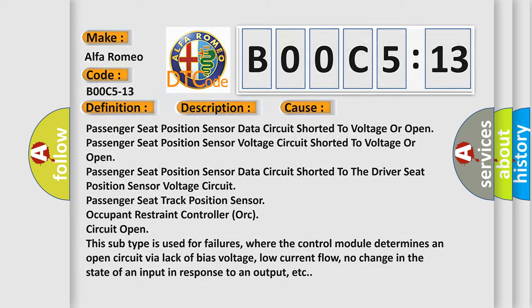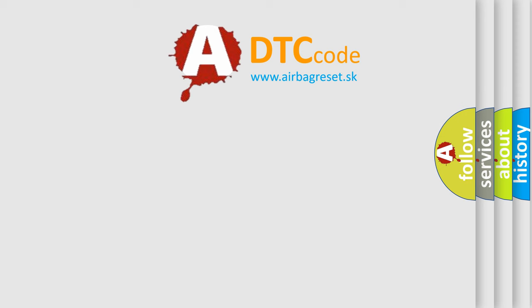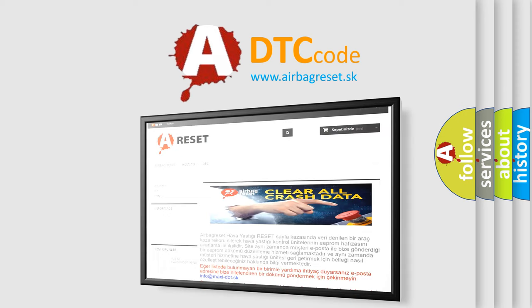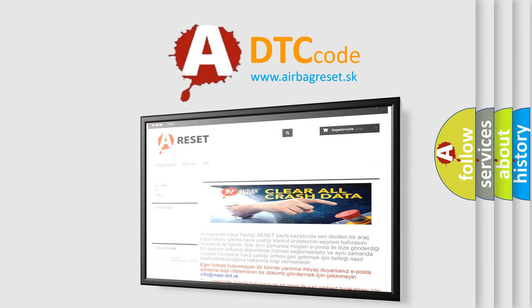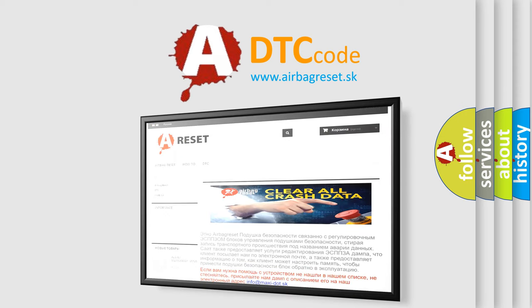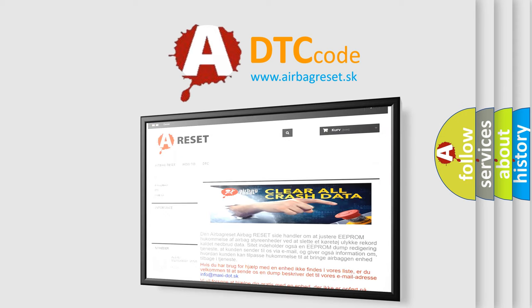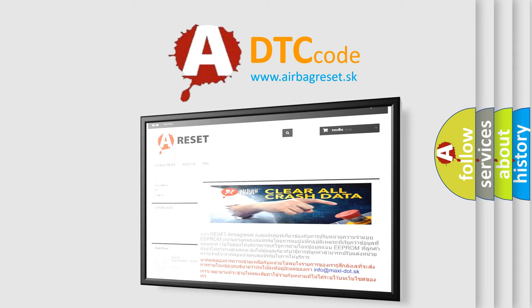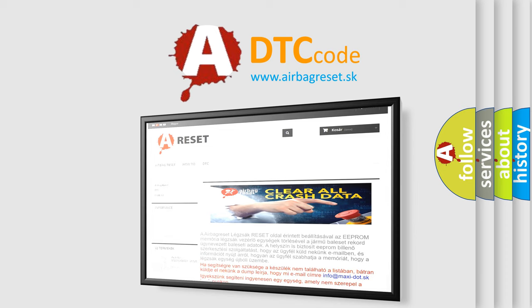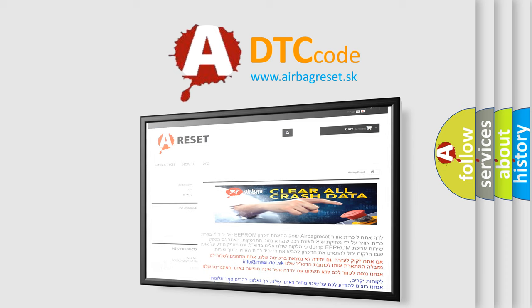The Airbag Reset website aims to provide information in 52 languages. Thank you for your attention and stay tuned for the next video.